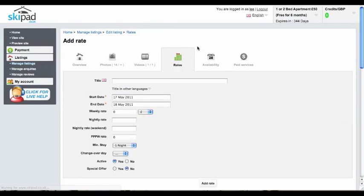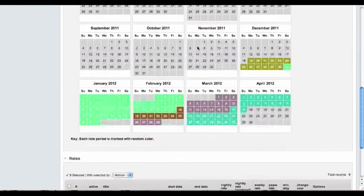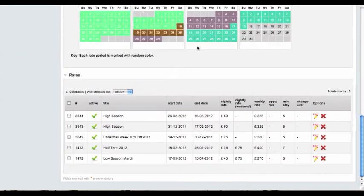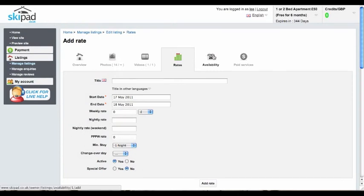The rates tab will be where you input all of your rental rates. There's the field there and there's your rates calendar and down the bottom a summary of your rates with dates and prices.